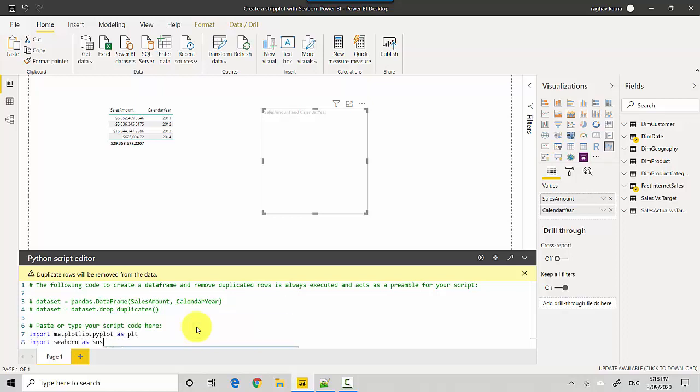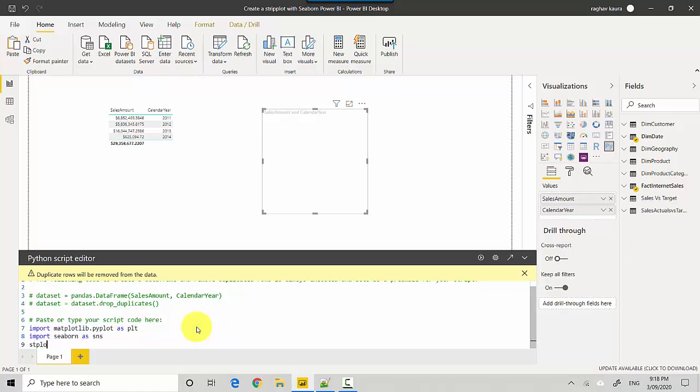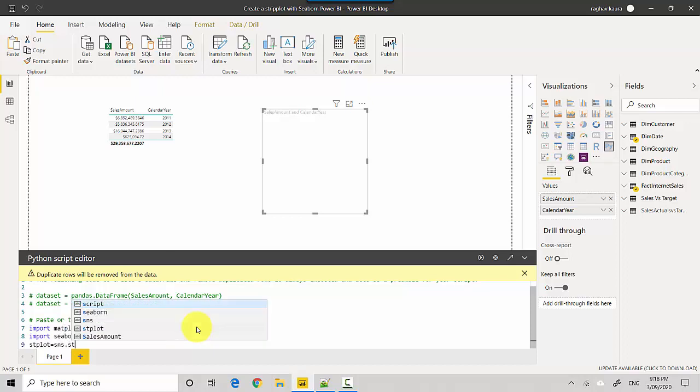Then we'll import seaborn as sns. Once we've done that, we'll say st_plot equals sns.stripplot.